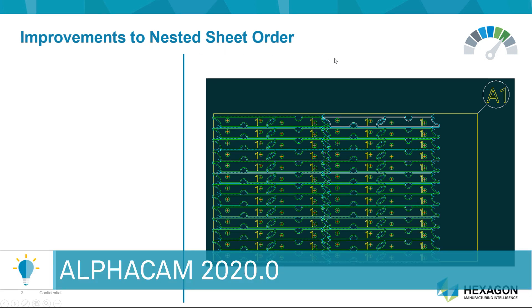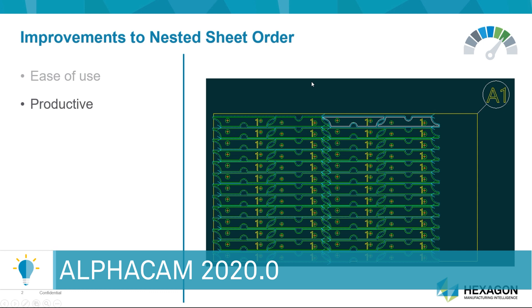We have provided a simple, intuitive, easy to use way for you to control the sequence of the nested events inside of a sheet. Of course we're doing this because we want you to be productive and to have the best possible tools to deliver that nested sheet in the shortest amount of time.